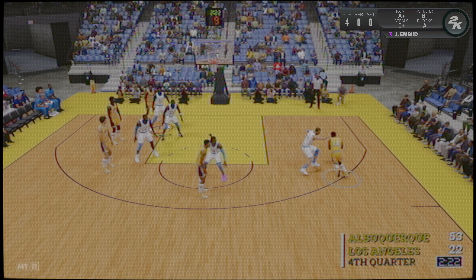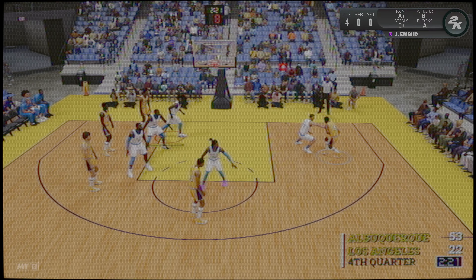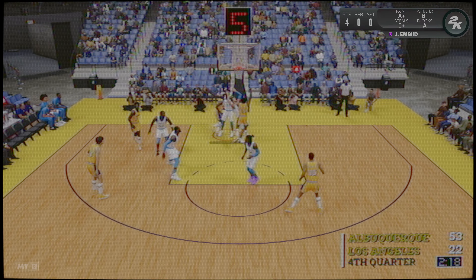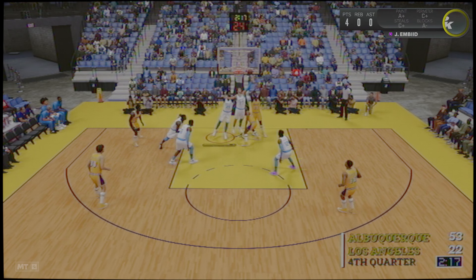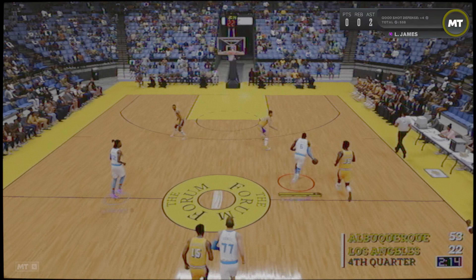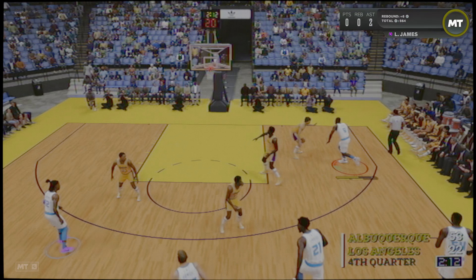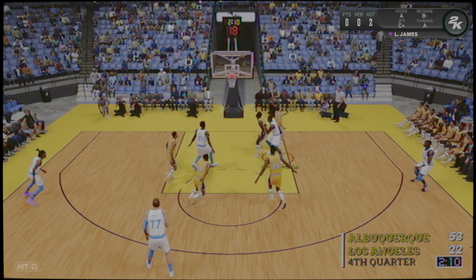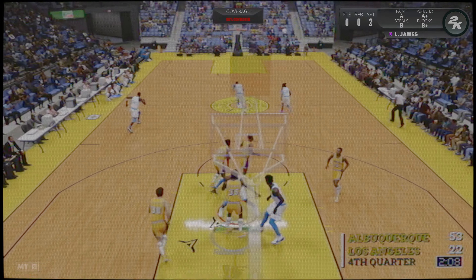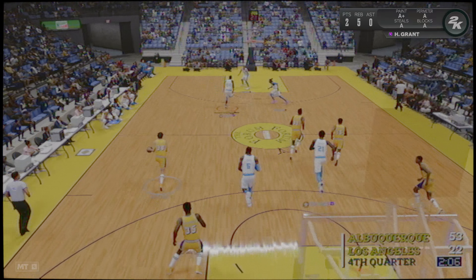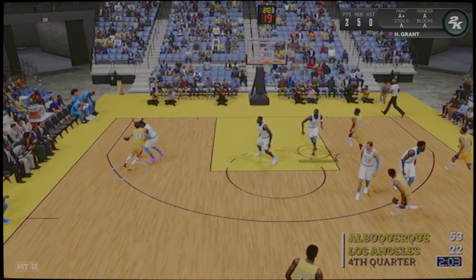El tiempo pasa, dos minutos ya del último cuarto. Lebrón en la banda. ¡Gran mate de Horas Grant!